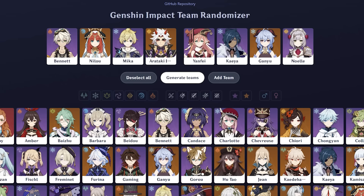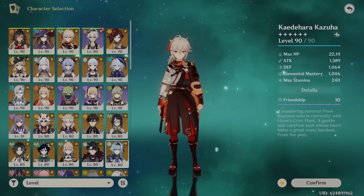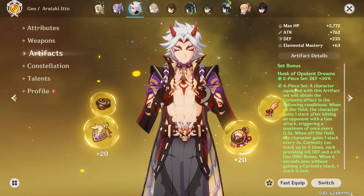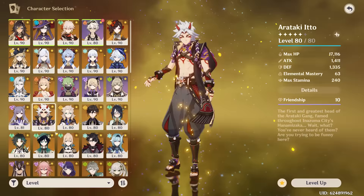And of course we got the most overpowered unit in the entire game — Bennett — on the first half. Let's build these units. For that first half, our main DPS is Arataki Itto, who should be on his best build possible utilizing the four-piece Husk and the Serpent Spine.